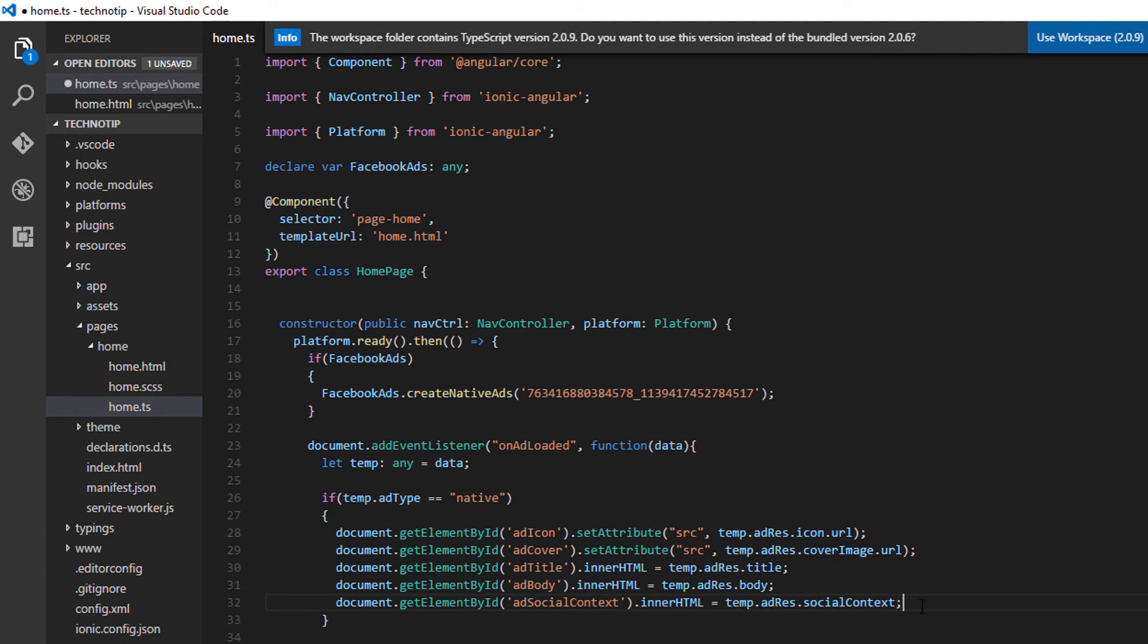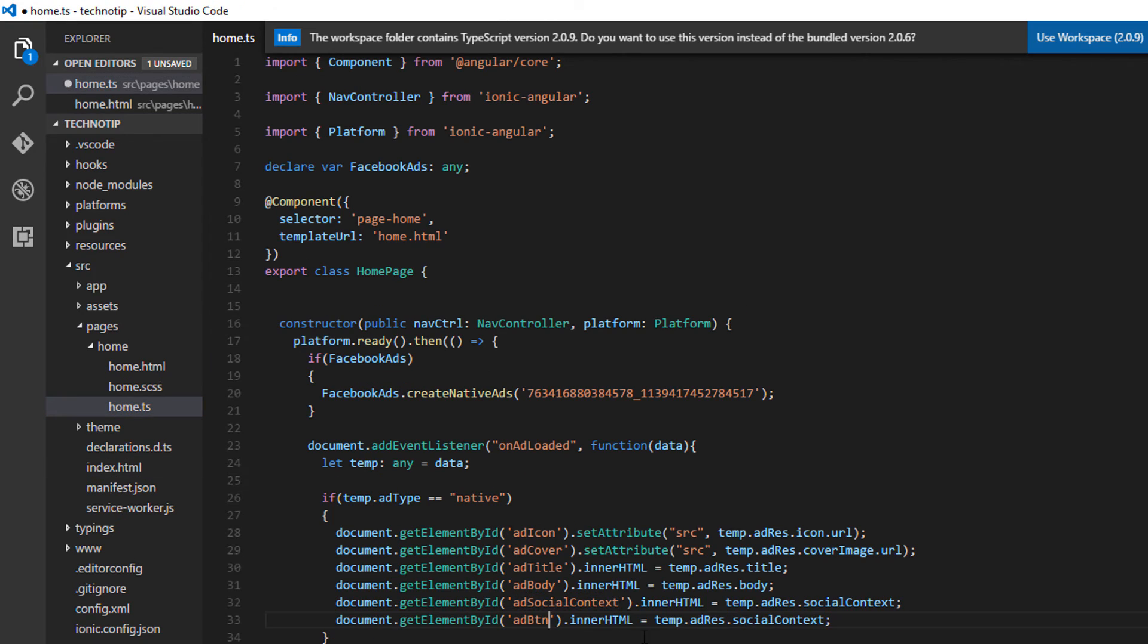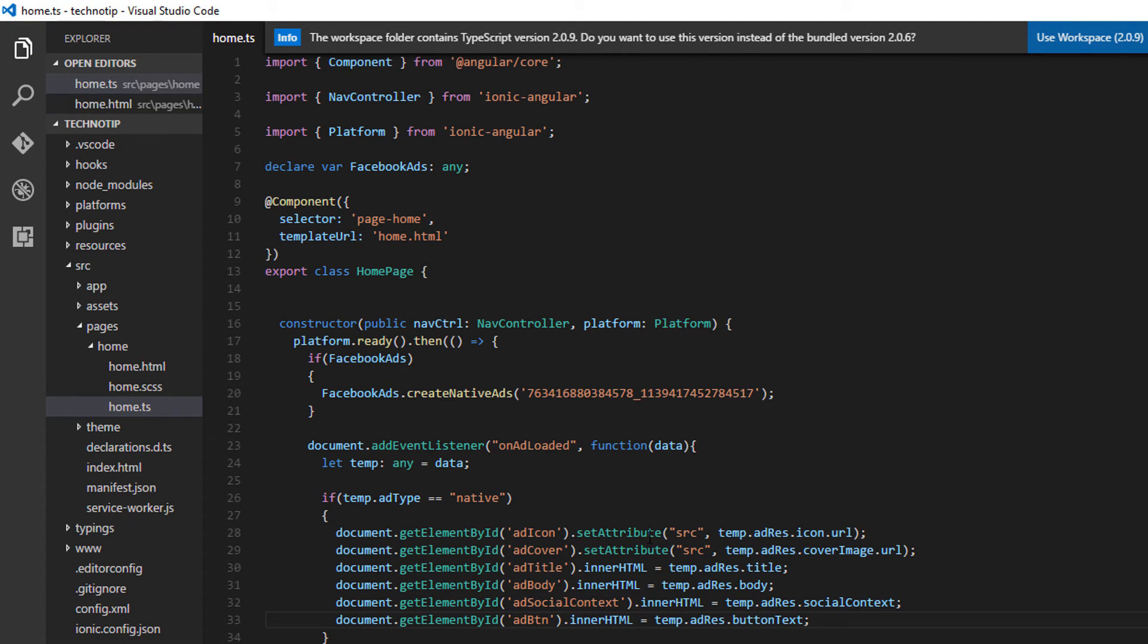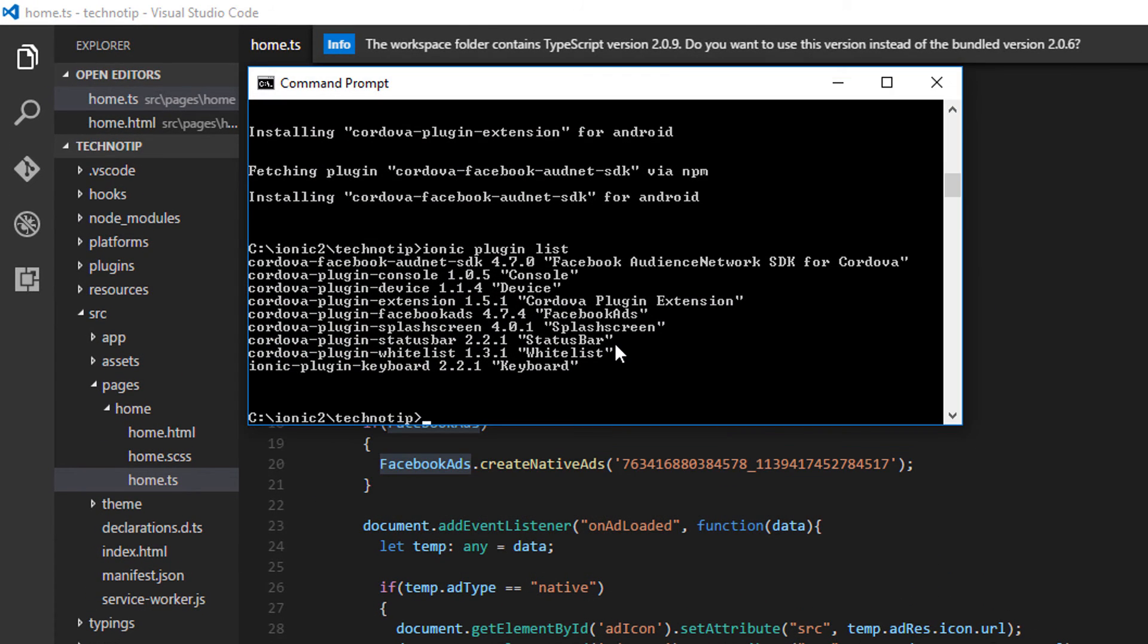Social context is a small letter. Okay add button, button text. That's it. So let me check that once again.